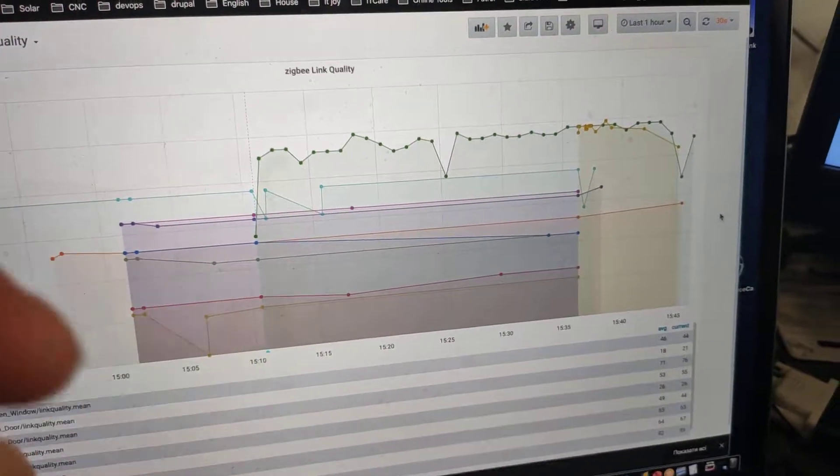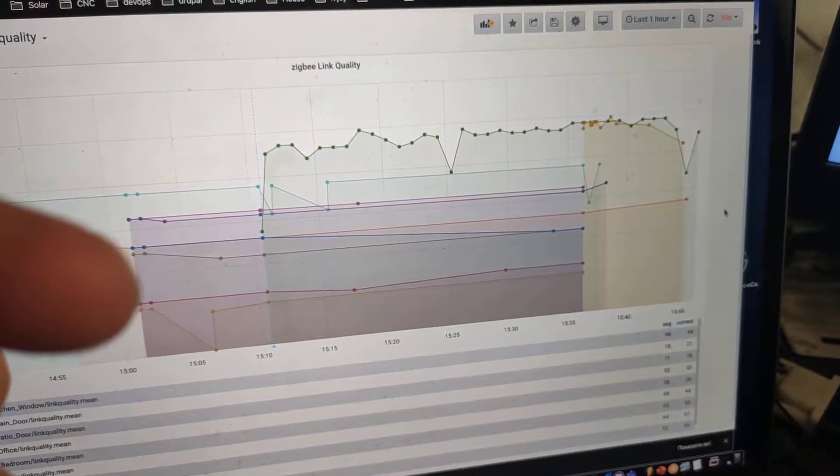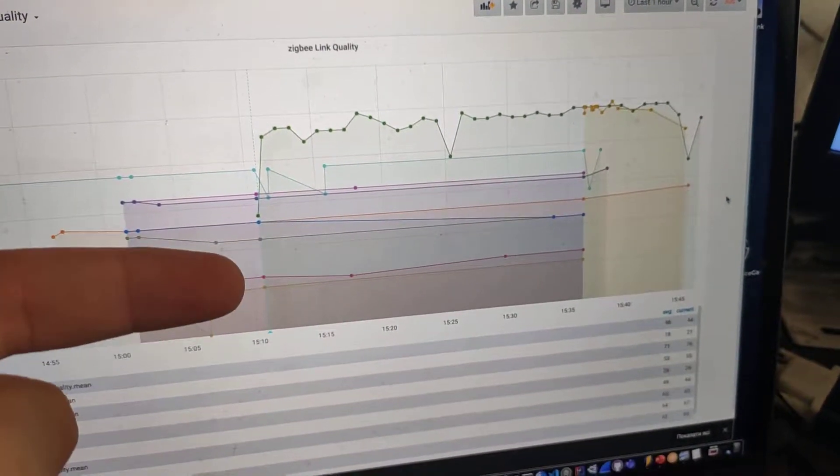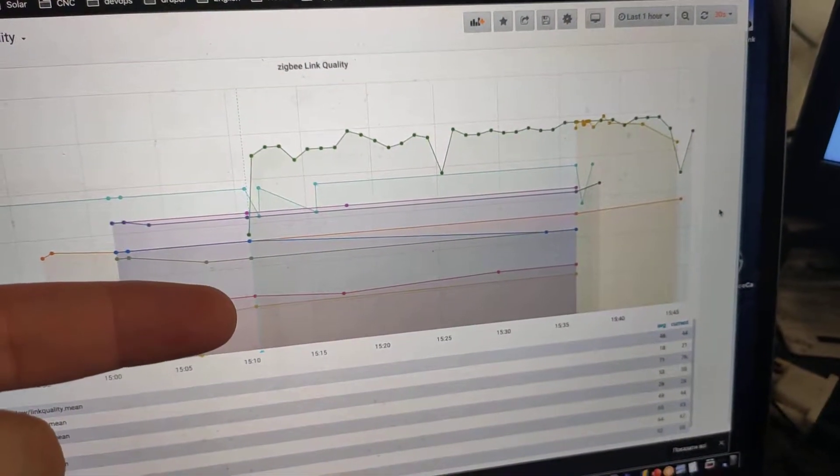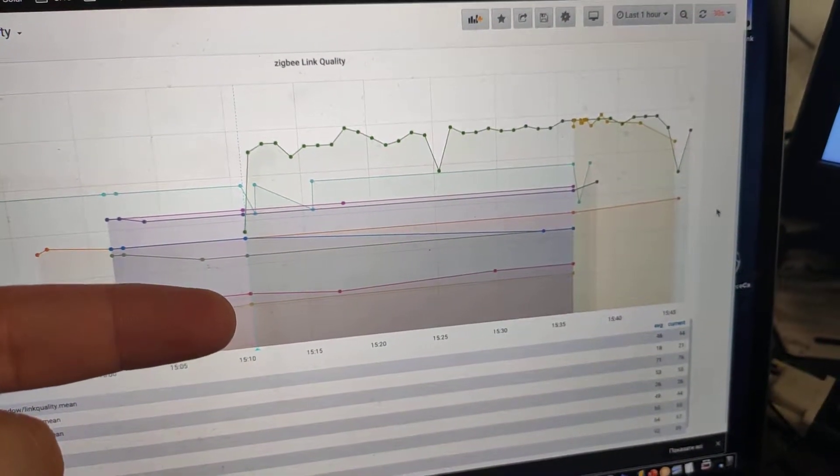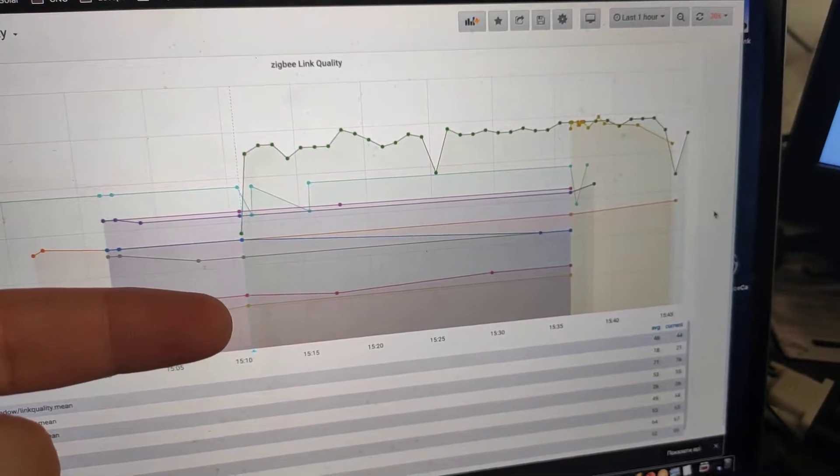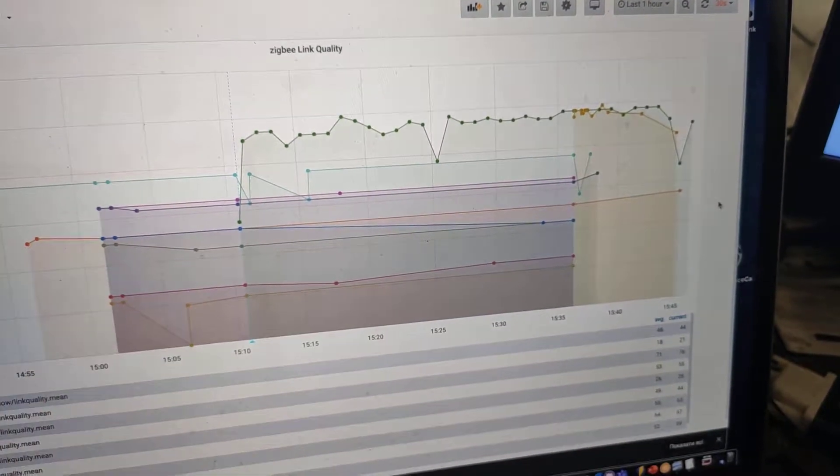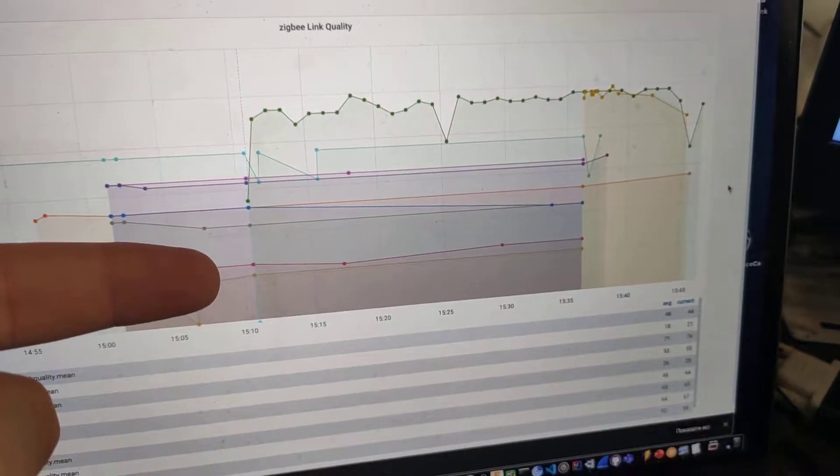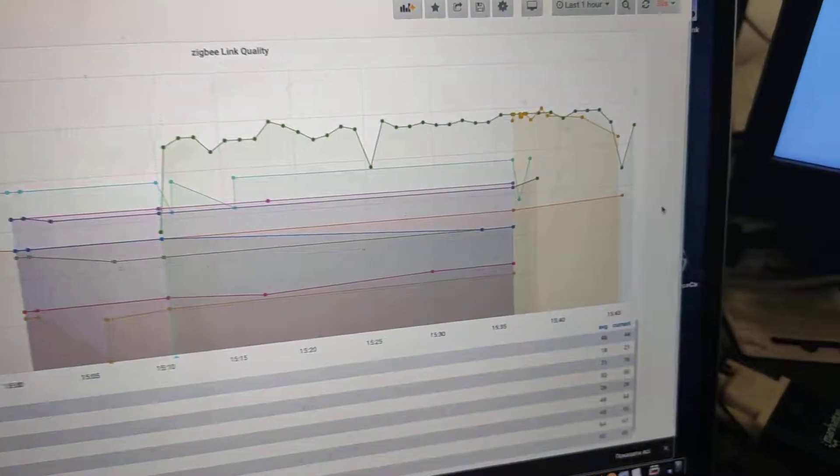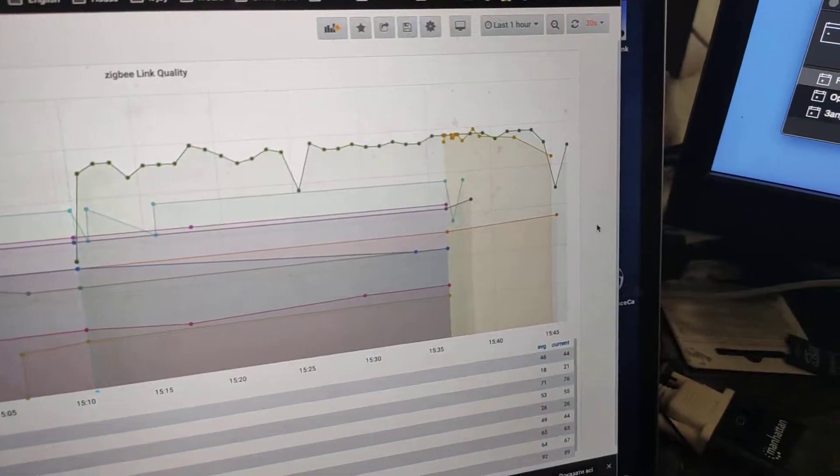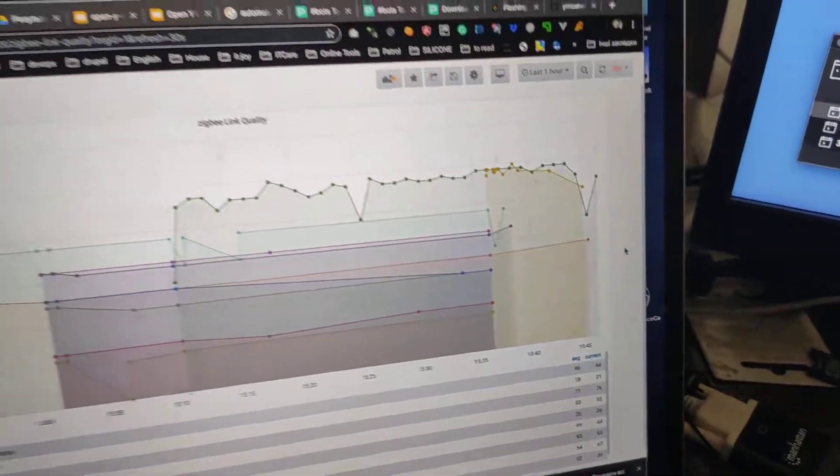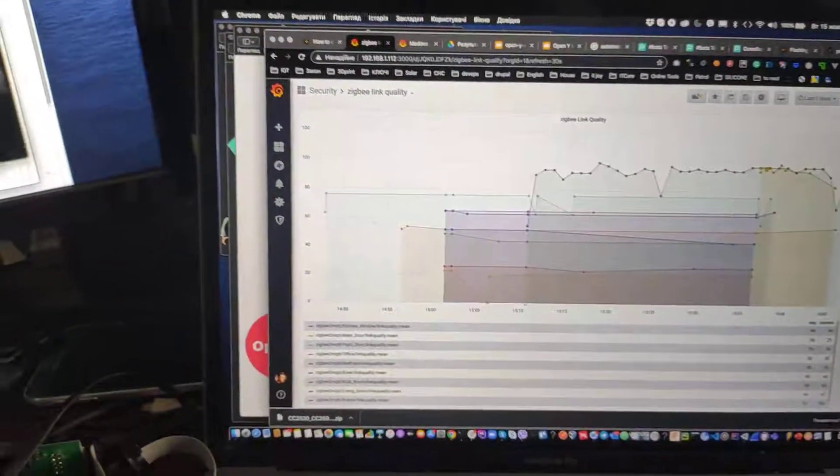So it looks like I should remove it from ZigBee2MQTT completely and start rejoining it. It should rejoin through the new router. Excited!